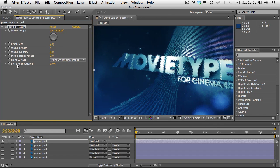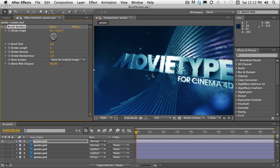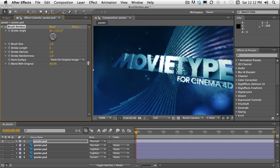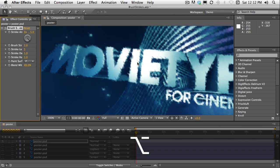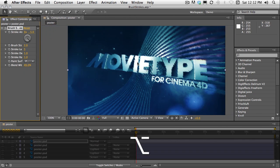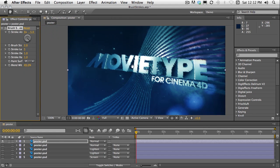You can use the blend with original property and if I just increase that to say 50, see how I can blend the strokes with the original image. That gives me more of a grungy kind of look which isn't too bad. Kind of nice.